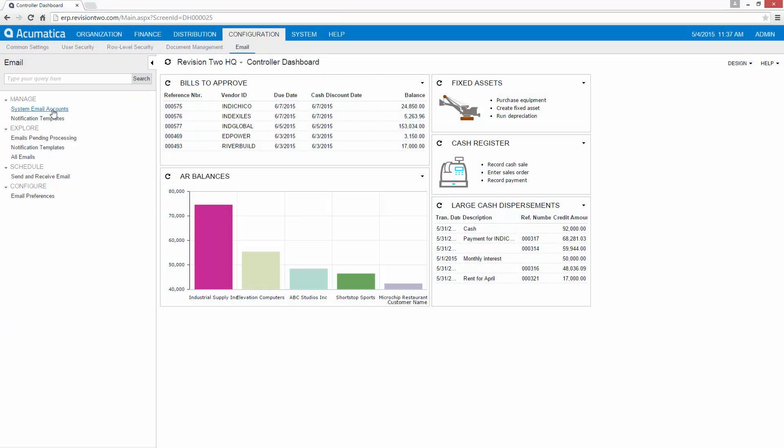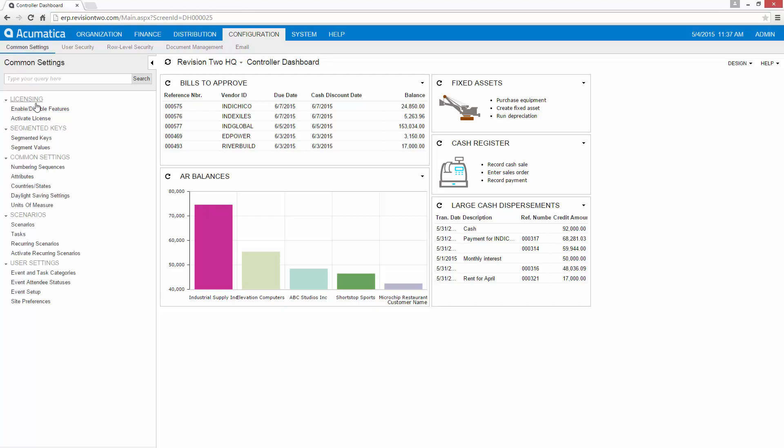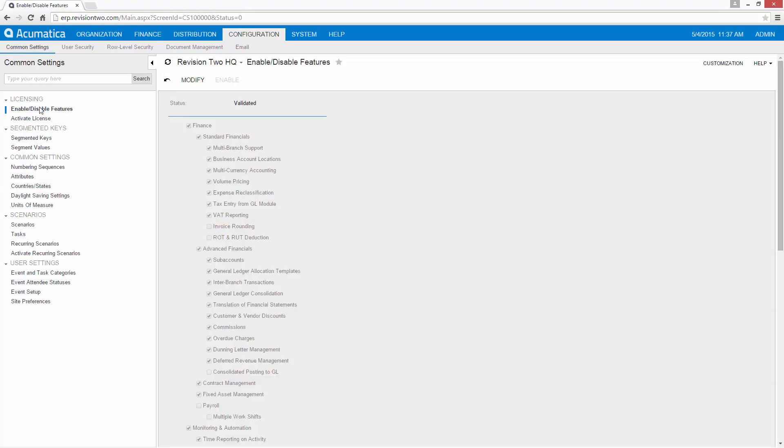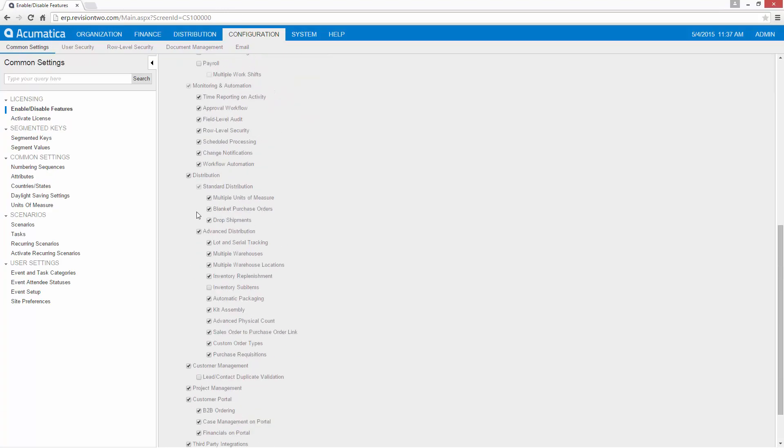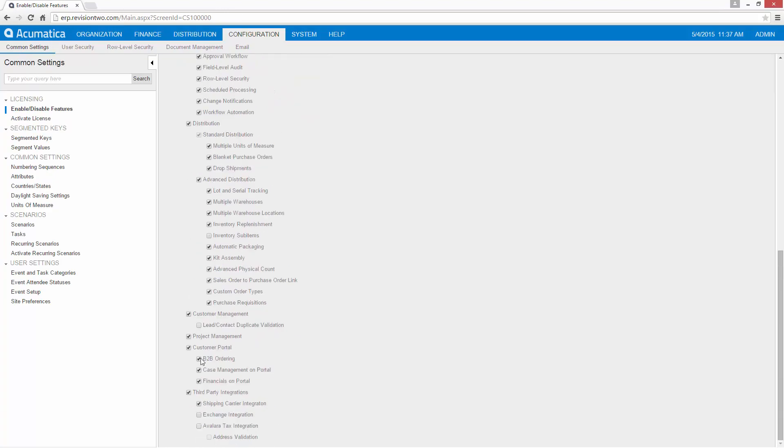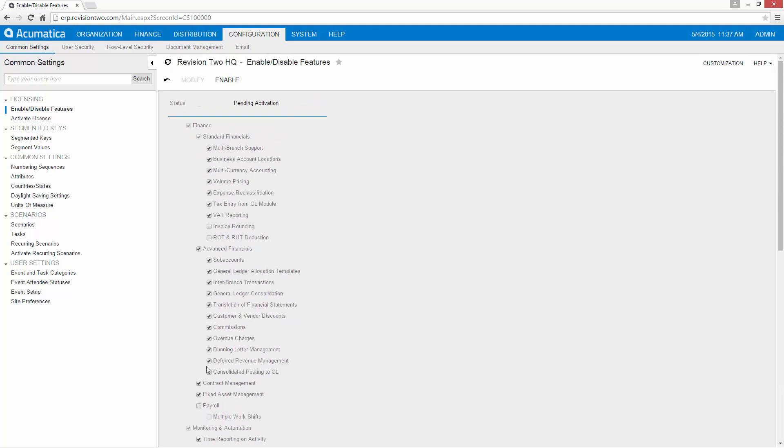I go to my system email accounts and look for that screen. Now notice the screen that I was looking for does not appear. Most likely that's because I have not enabled it. So I go to enable disable features, modify, find my Exchange integration, and hit enable.